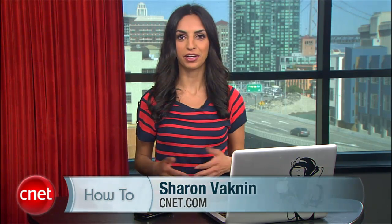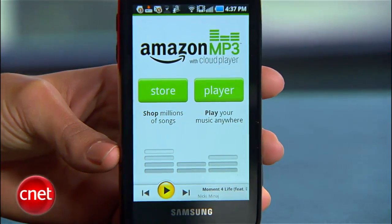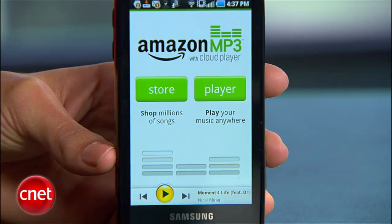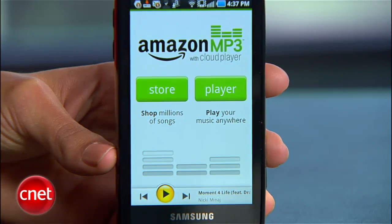Hi, I'm Sharon Vagnan for CNET.com, here to show you how to use Amazon's Cloud Player with your Android device. Sorry, iPhone users, you're going to have to sit this one out. Amazon didn't release an app for you.